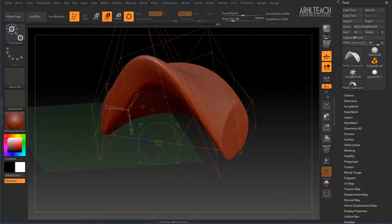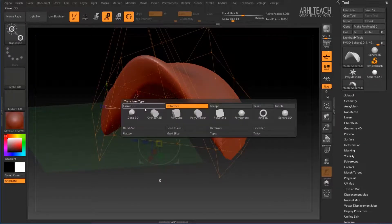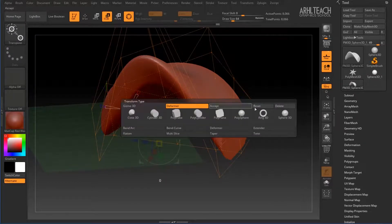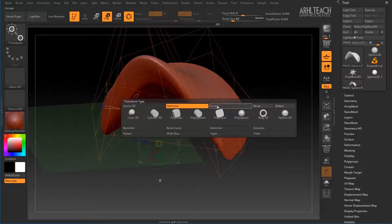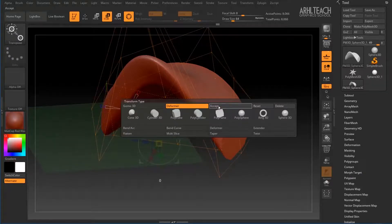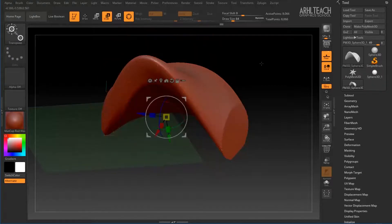And after that, if we're satisfied with this result, we just click Accept, which confirms our actions.